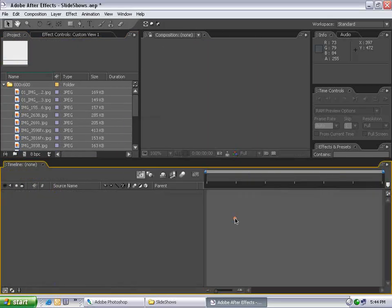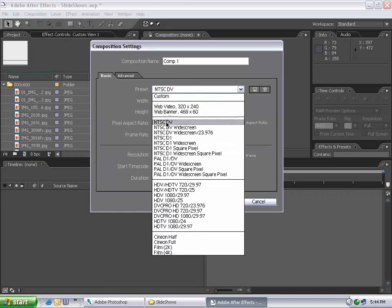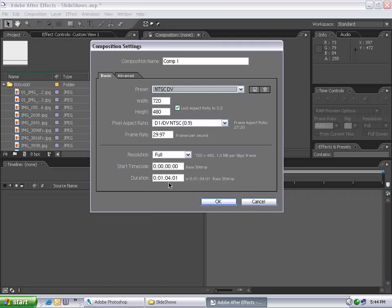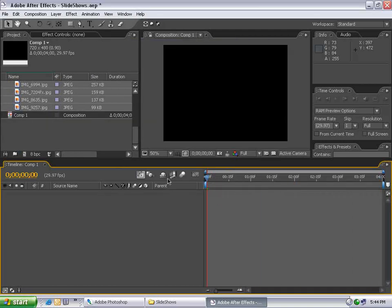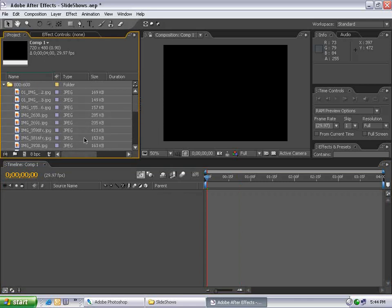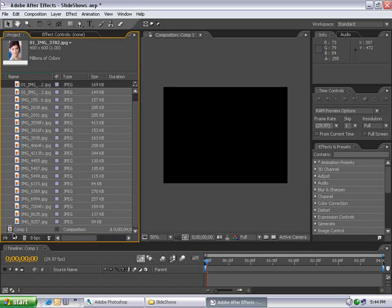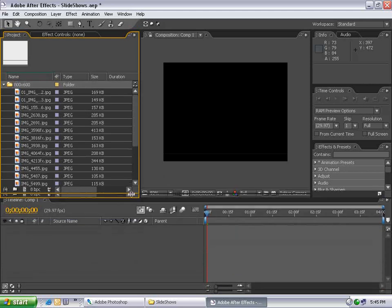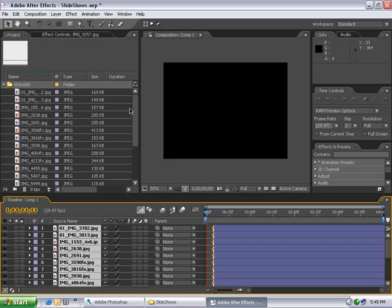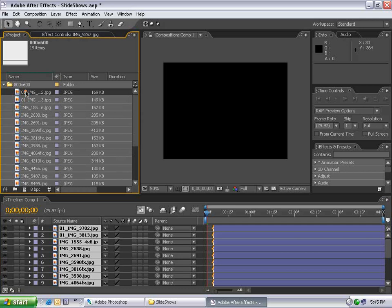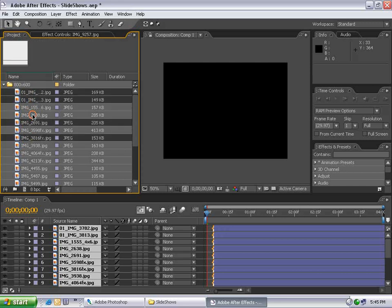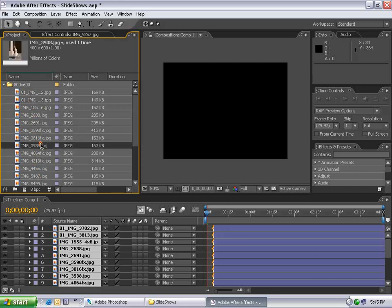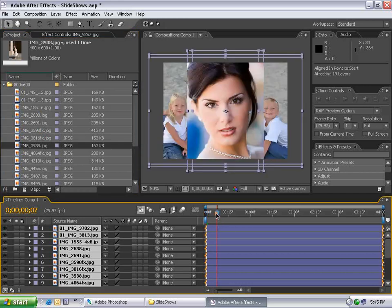Instead, I'll create a new composition using NTSC DV output settings. Set the duration to exactly four seconds - the duration of each image. All my pictures will play for four seconds. Now I have a four second comp. I'll drag all my images out. Select the first one, then the last one holding Shift, and drag them into the comp. The order you select them is the order they're distributed. I'll select all these layers, hit Alt-Home, and line them up.